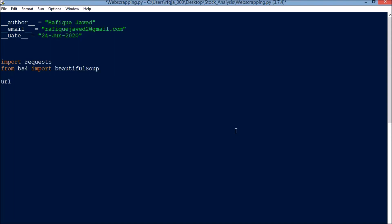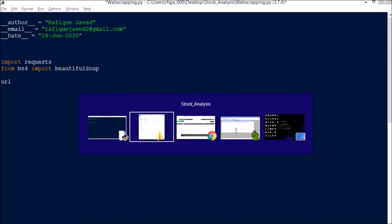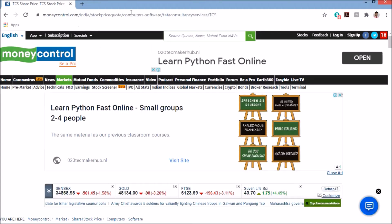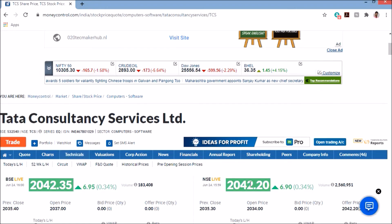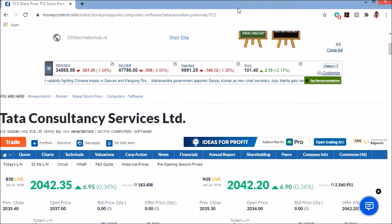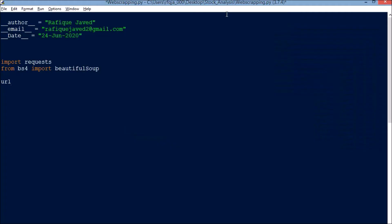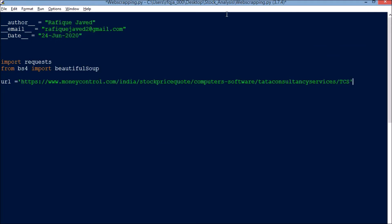I will be navigating to this URL to get some stock data for a particular stock. You can always check whether you can access a site, because not all websites allow web scraping. Once you connect and get a response of 200, that means the connection is okay and you are allowed to do web scraping for that web page.